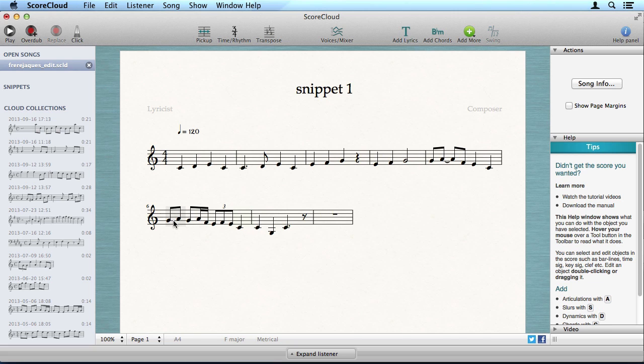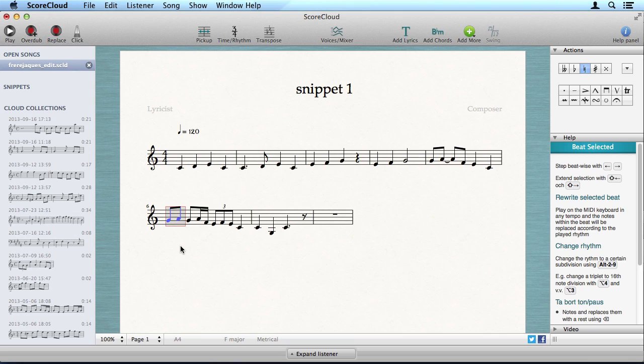If you want to change this to triplets, select the beat and press Alt 3 to divide the beat into 3.